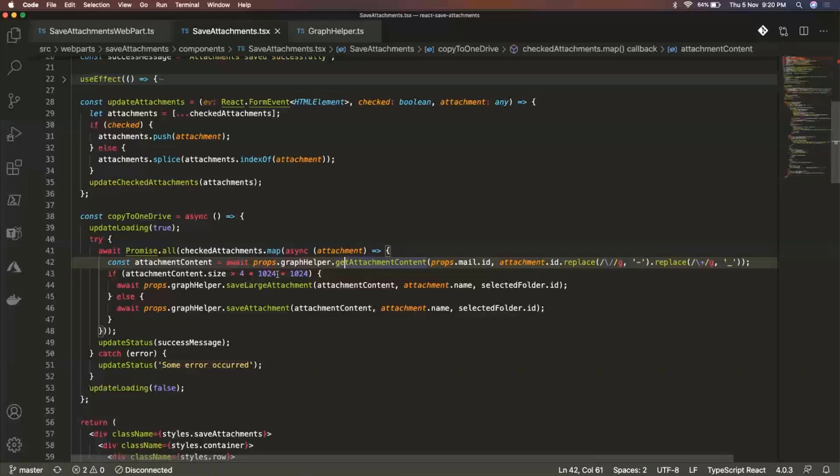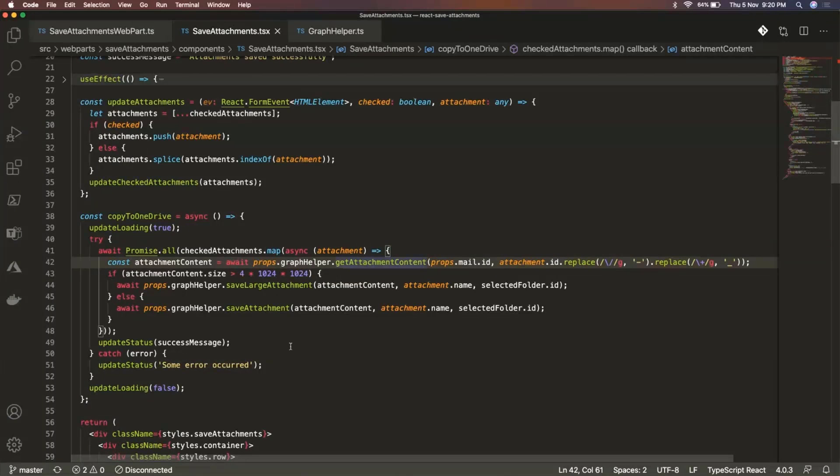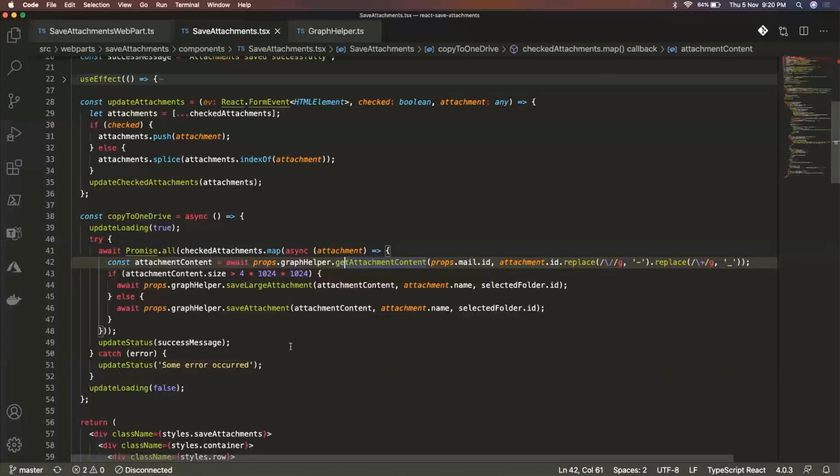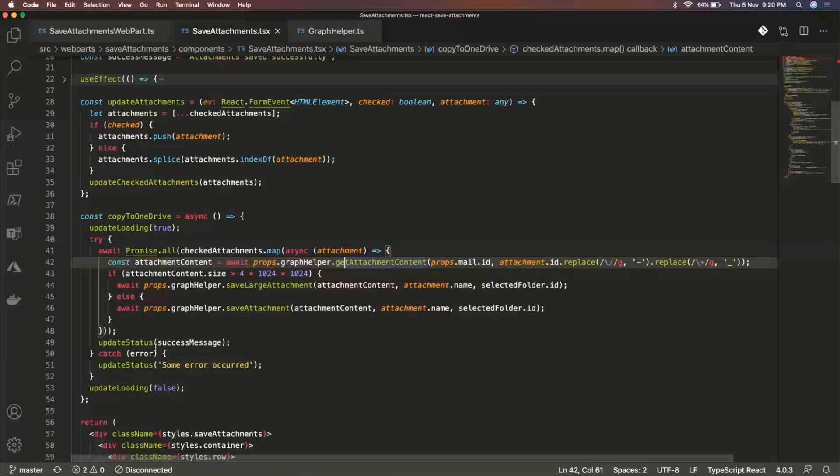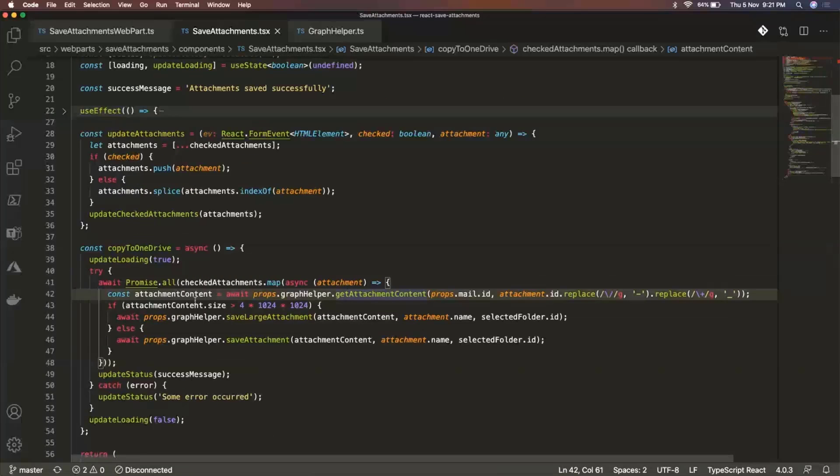And once it has that content, it then checks whether it's a large file or it's a normal file. So I'm doing this because for saving large attachments, there is a separate process in the graph API. If you are actually saving a file that's greater than 4 MB, I have a separate method for that called save large attachment. And if it's a small file, then we just call this save attachment. And then lastly, we just update the status whether if it has completed successfully. So then we just give this success message. Otherwise, we just show that some error has occurred. So that's it for this method.